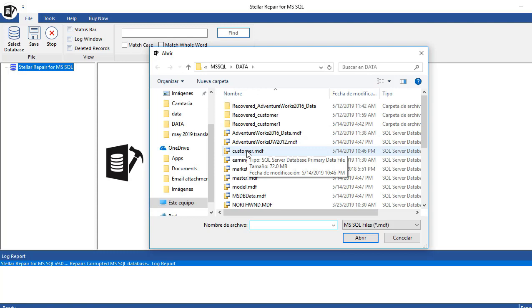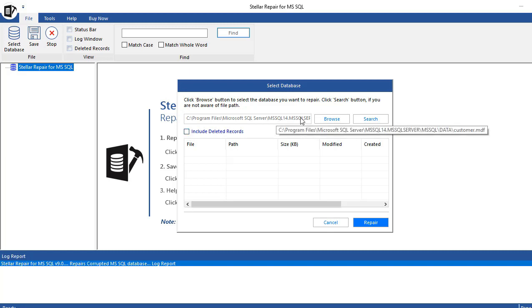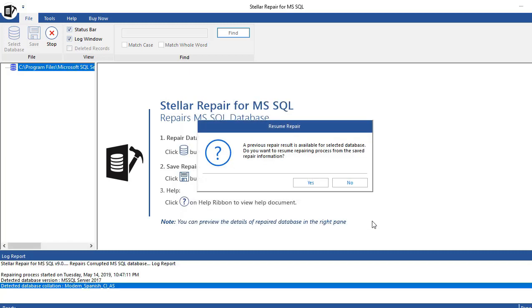We also have an option to include deleted records, so if you have deleted records you can recover them by checking this option. So let's repair the information. If you have previous results, you can use the previous information or not.